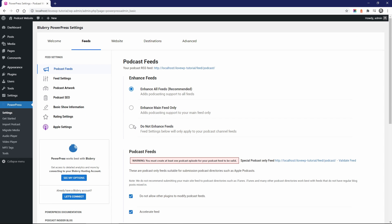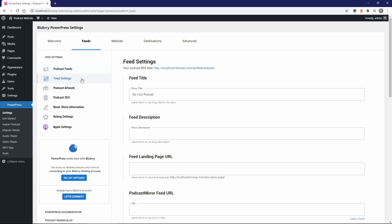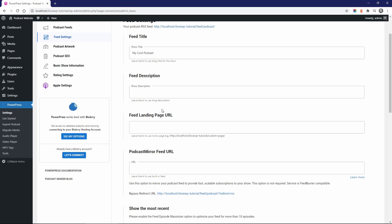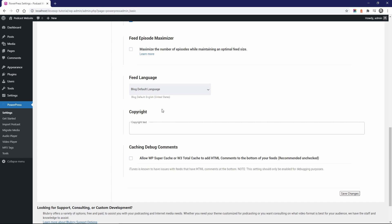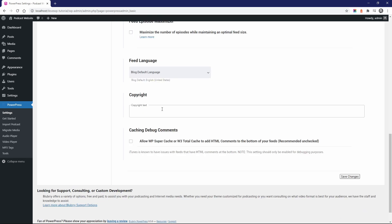In the Feed Settings panel, you can edit some of the details about your podcast. You can also change the feed language.